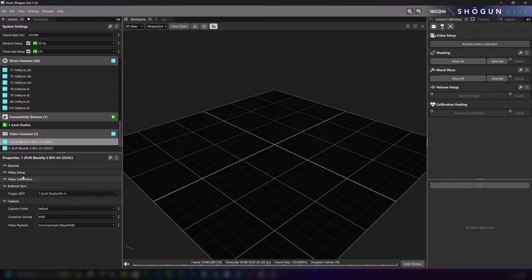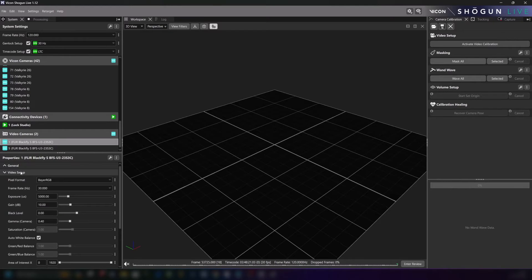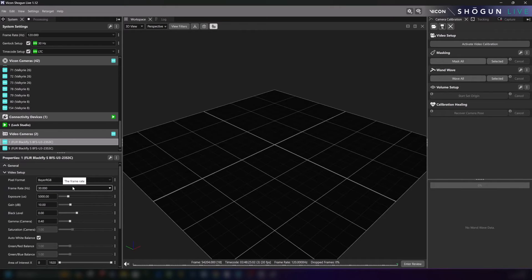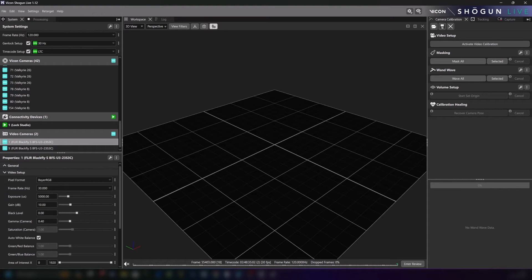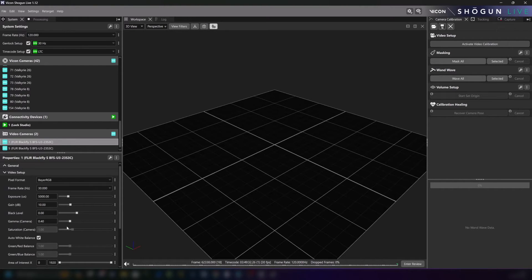From this properties box we can also update the pixel format and the camera frame rate should we need to. If you have any queries or require more information about any of these settings please do check the Vicon docs page. Now since we are already in the properties panel let's take a look at some of the other settings that we can change and how they impact the footage collected by the camera.